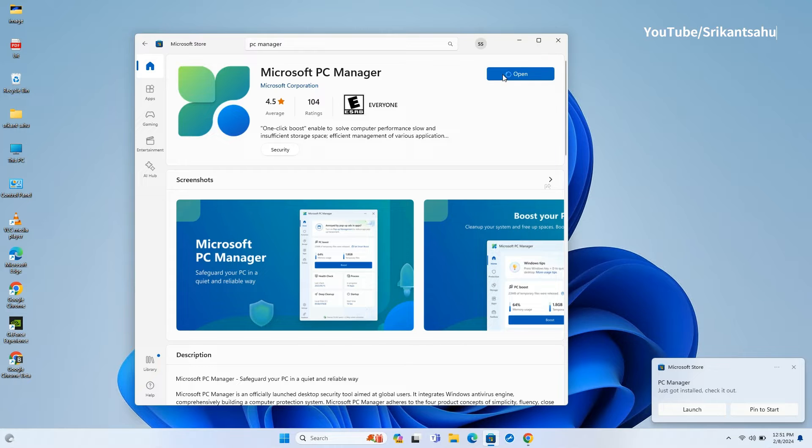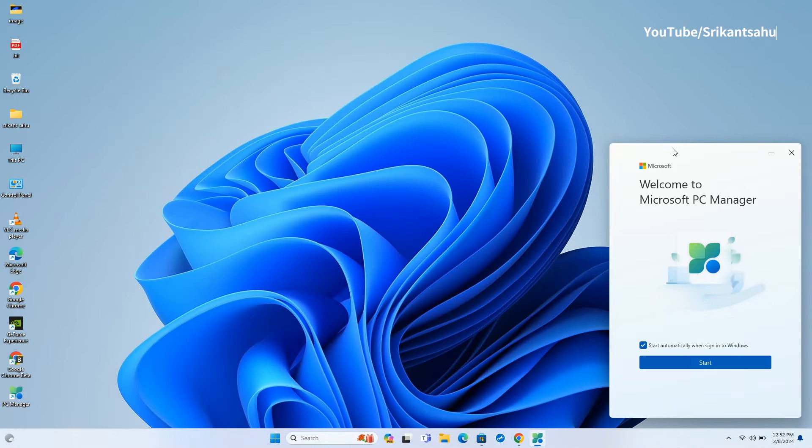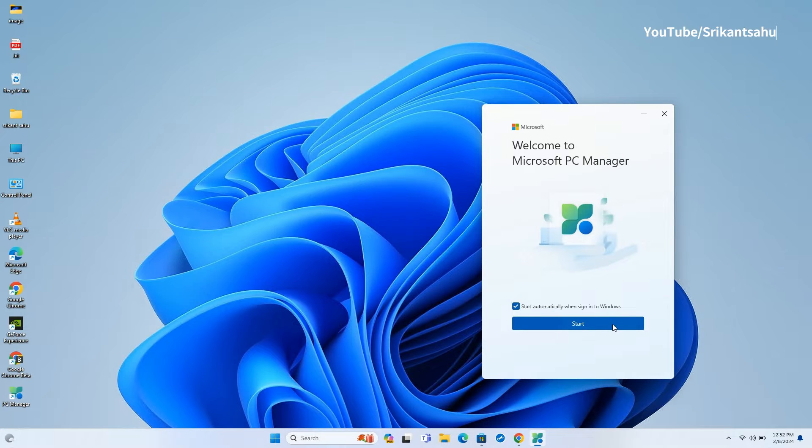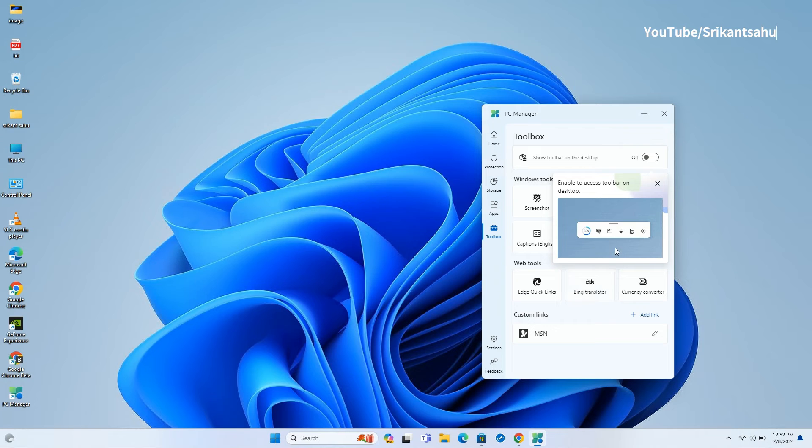When it's complete, click on Open. When you start the Microsoft PC Manager, you will be greeted with different tools and a floating toolbar to quickly access its tools.